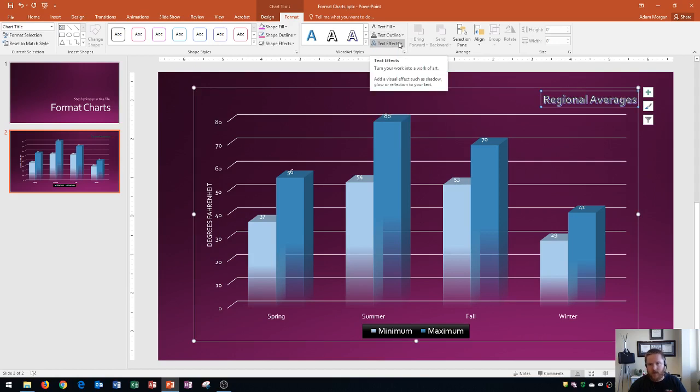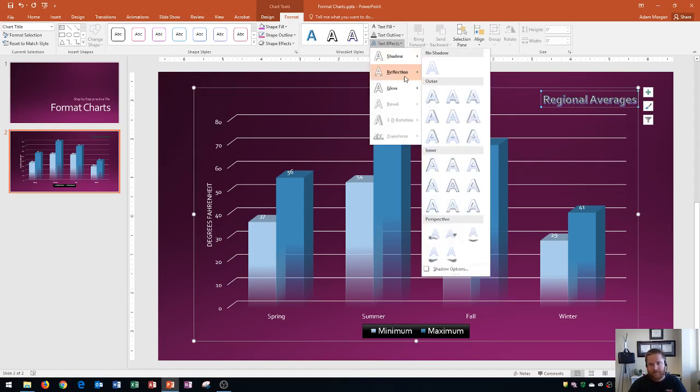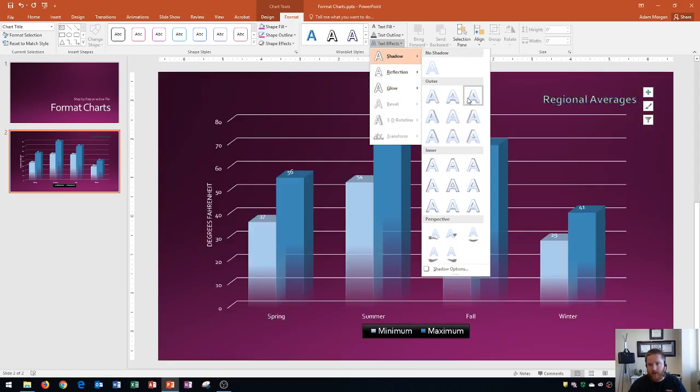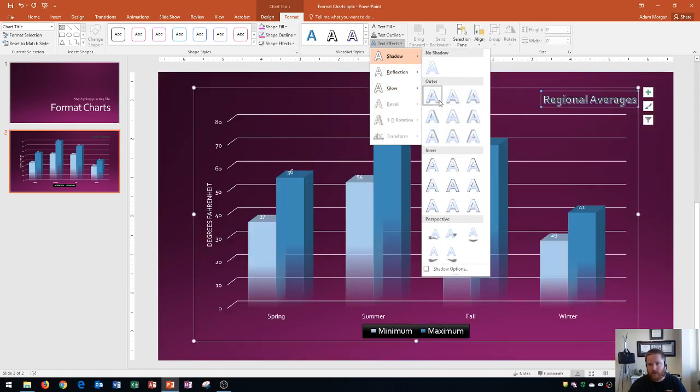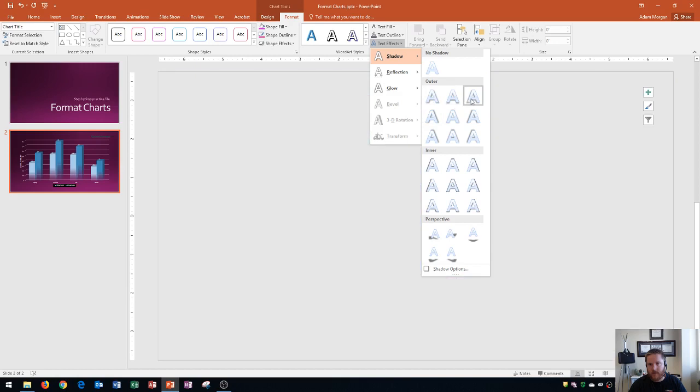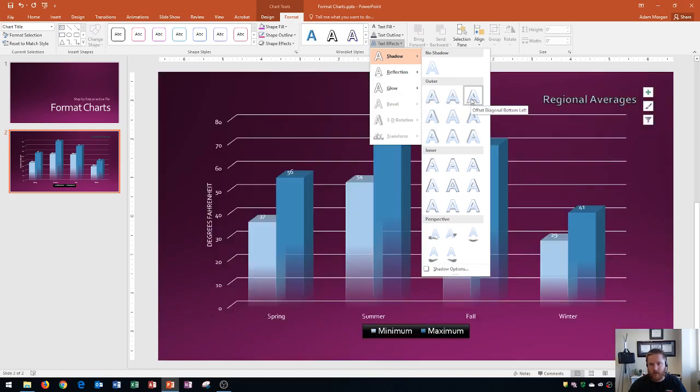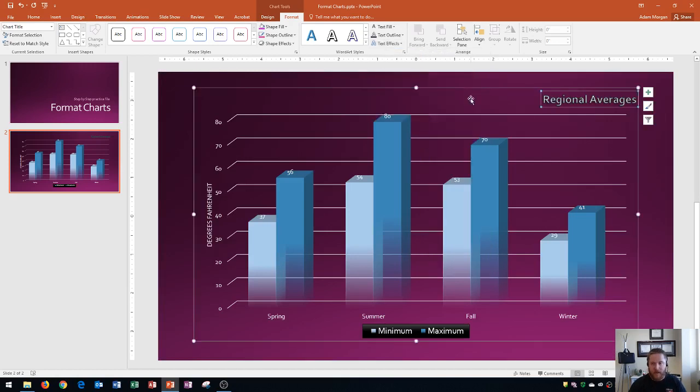And then finally, you could also change your text effects. I'm going to apply a shadow to this. And so you could see as you hover over, the shadow changes just so slightly, but you'll notice it more on bigger text. So I'll choose offset diagonal bottom left for this one.